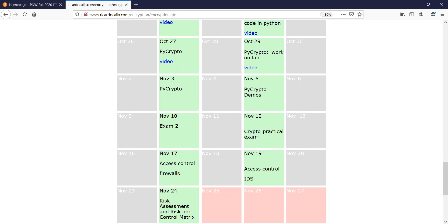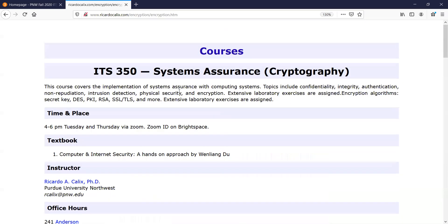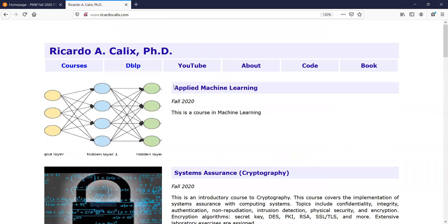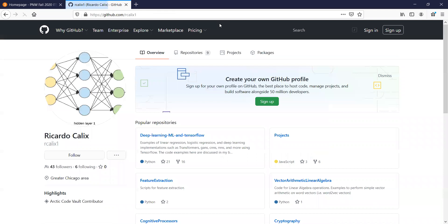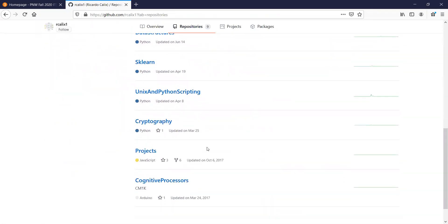Remember that some of the PyCrypto lab could also be used in the practical exam. Make sure you have both prepared. Today we're just going to go over the last part of the code, and then I'll open it up for questions. I'm going to navigate to GitHub, which is where I showed you the code was located.